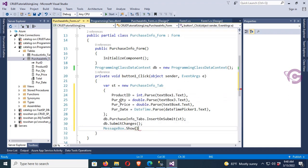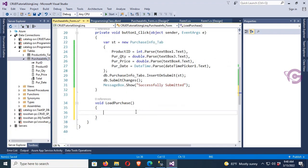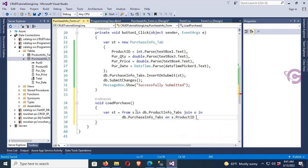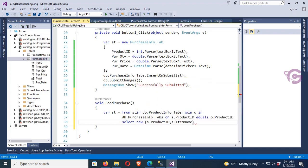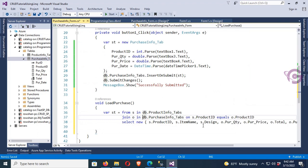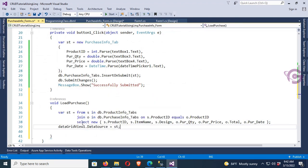After successful execution, it will display the message 'Successfully Submitted.' Now I'm adding a method to load data instantly when I click the Submit button. The method is LoadPurchase: write code — var s = from s in db.ProductInfoTab, join o in db.PurchaseInfoTabs on s.ProductID equals o.ProductID, then select new with s.ProductID, s.ItemName, s.Design, o.PurchaseQuantity, o.PurchasePrice, o.Total, and o.PurchaseDate.